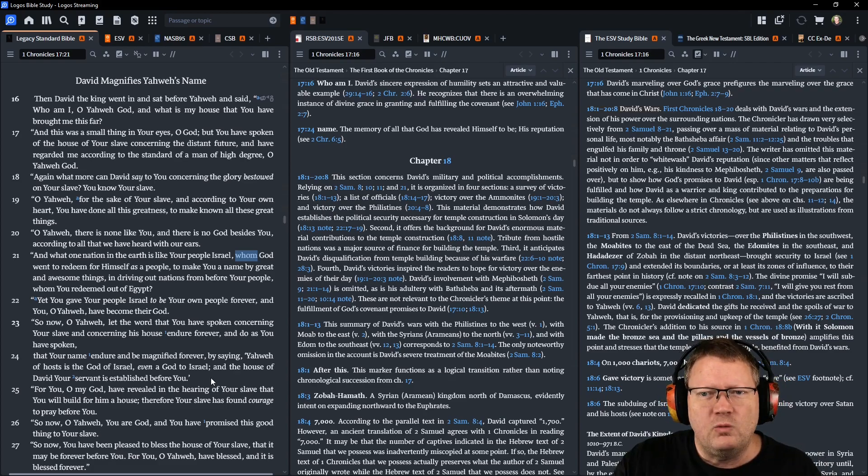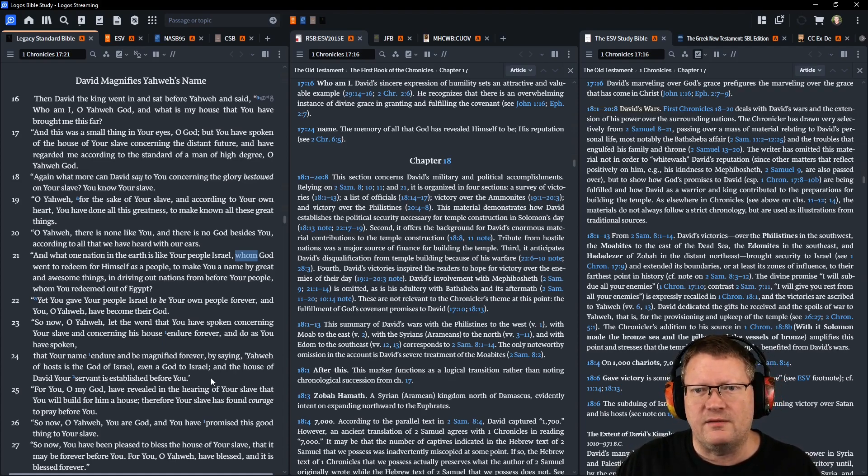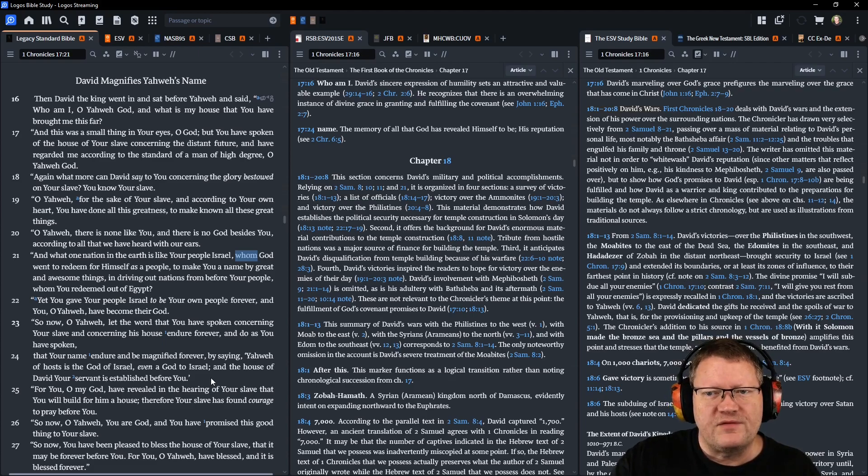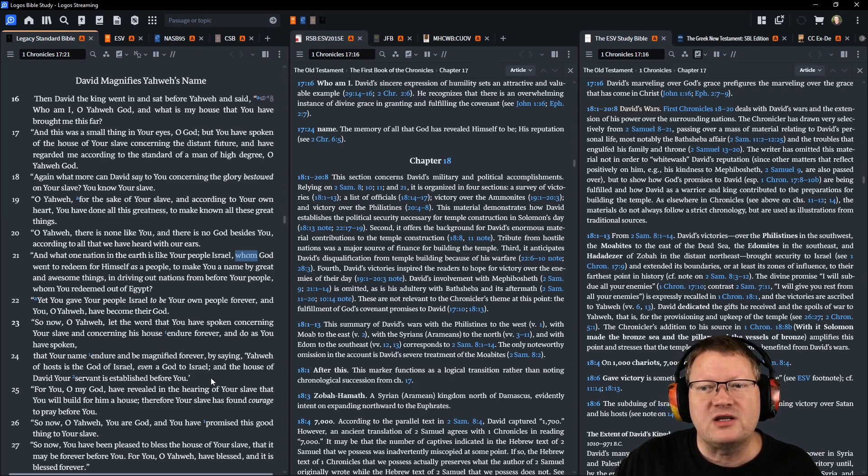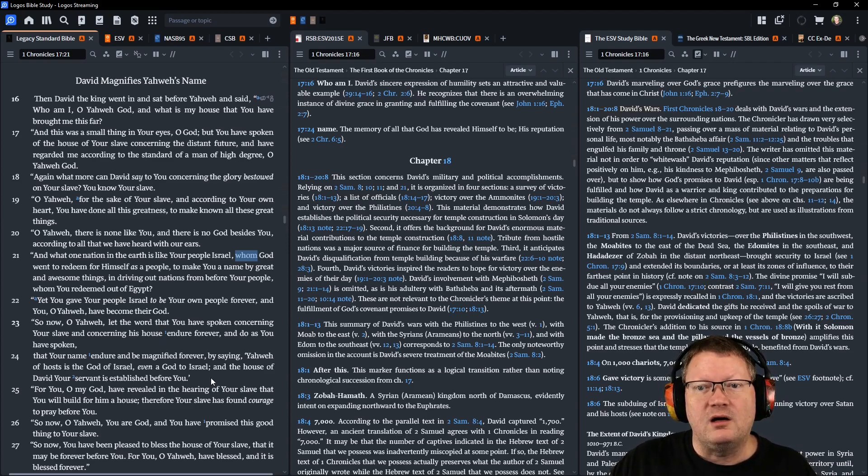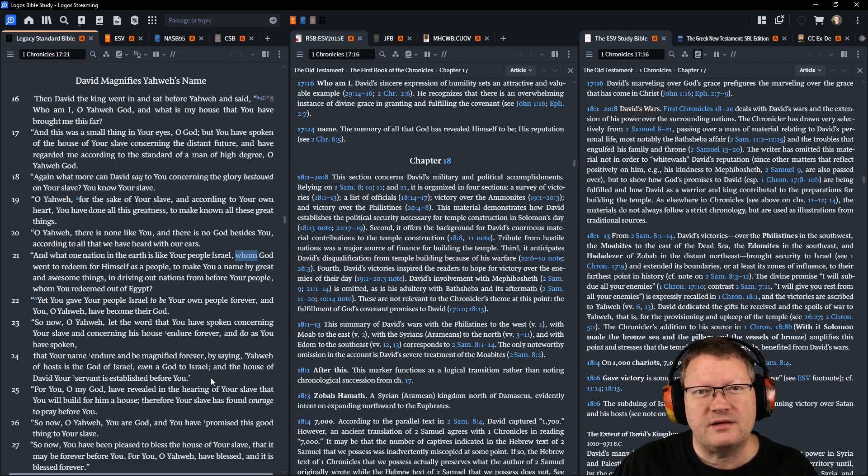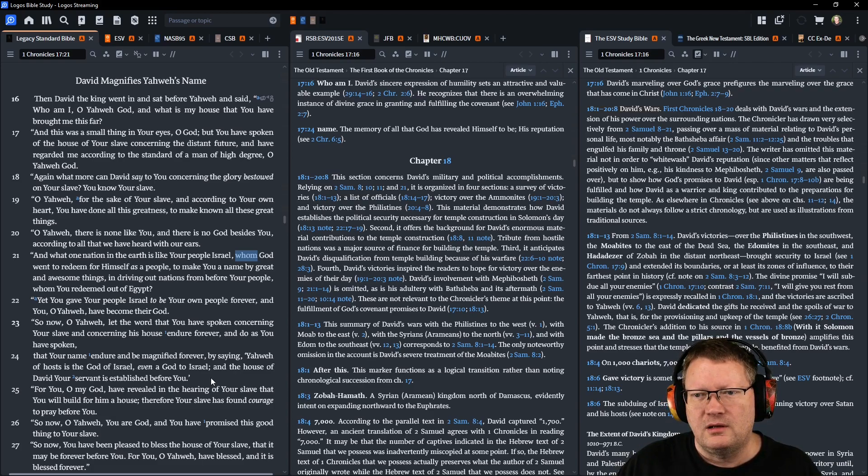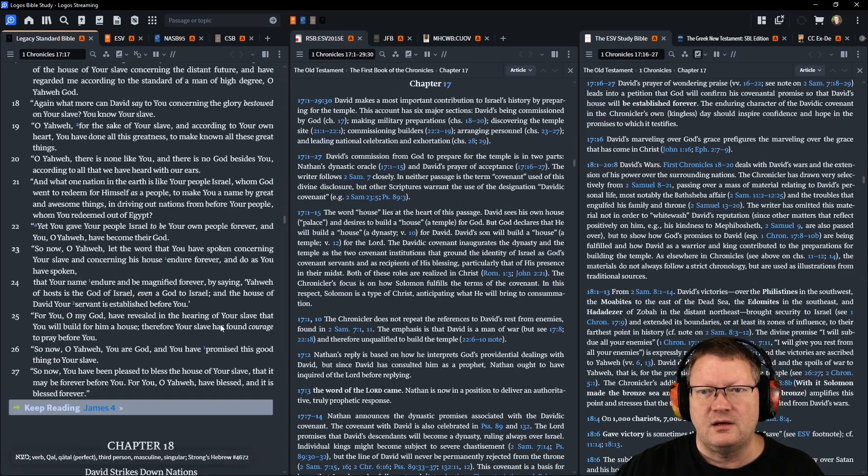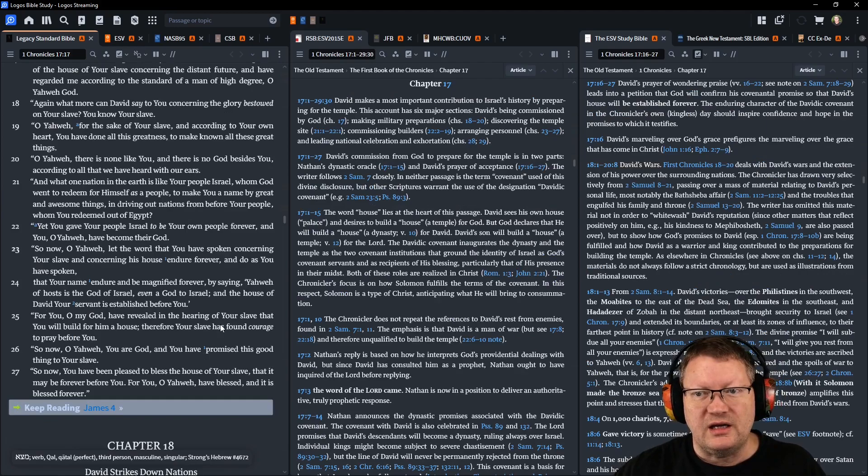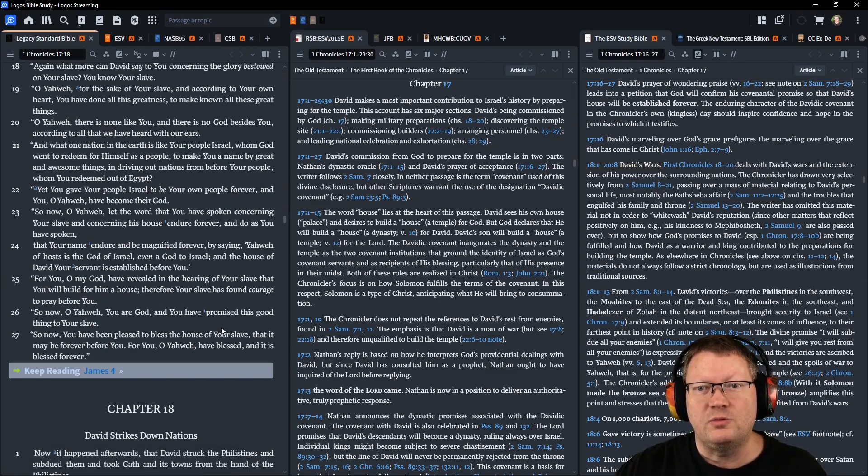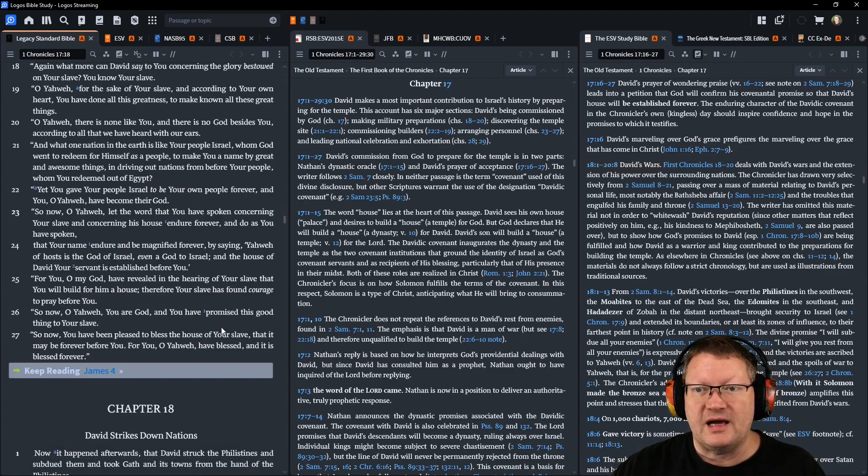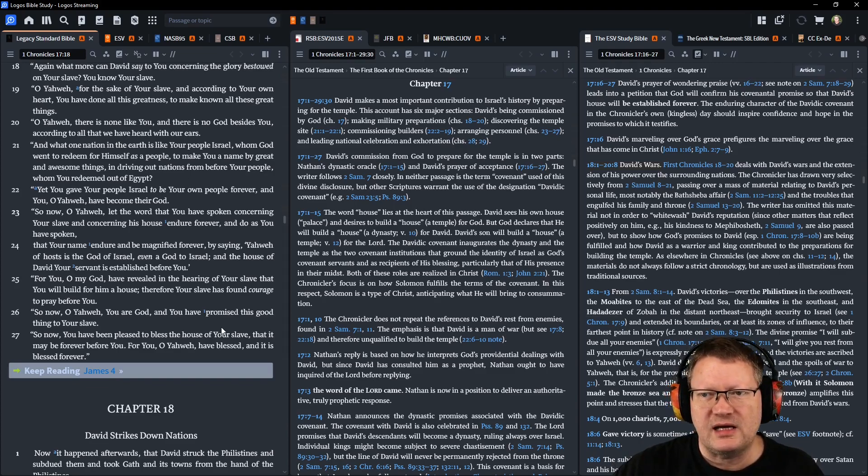What more can David say to you concerning the glory bestowed on your slave? You know your slave, O Yahweh. For the sake of your slave and according to your own heart, you have done all this greatness, to make known all these great things. O Yahweh, there is none like you, and there is no God besides you, according to all that we have heard with our ears. And what one nation in the earth is like your people Israel, whom God went to redeem for himself as a people, to make you a name by great and awesome things.